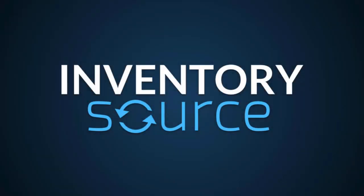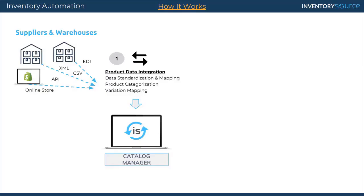Welcome to the overview of inventory automation. Let me show you a little bit more about how inventory automation service works here with InventorySource.